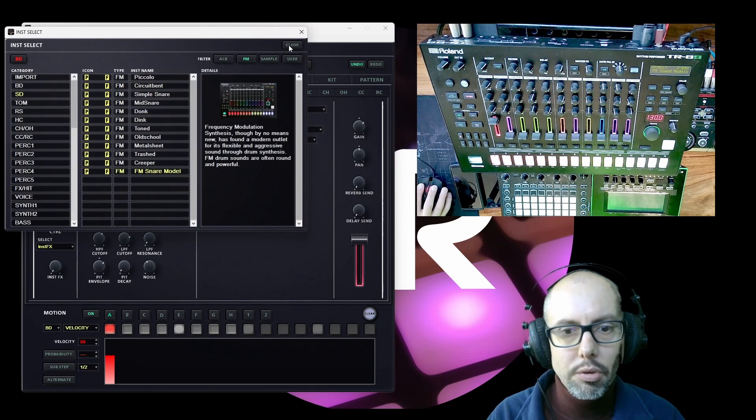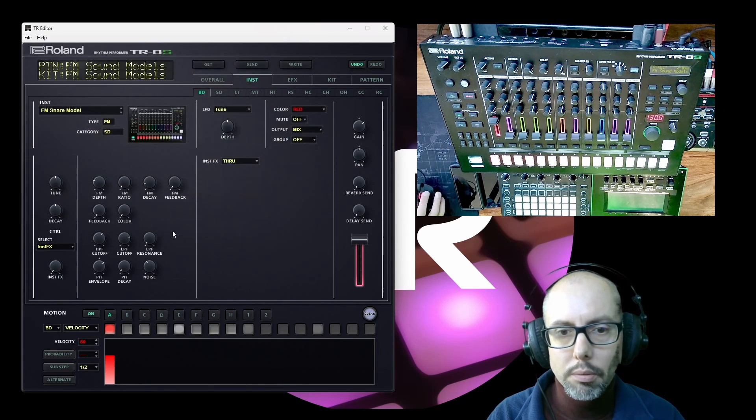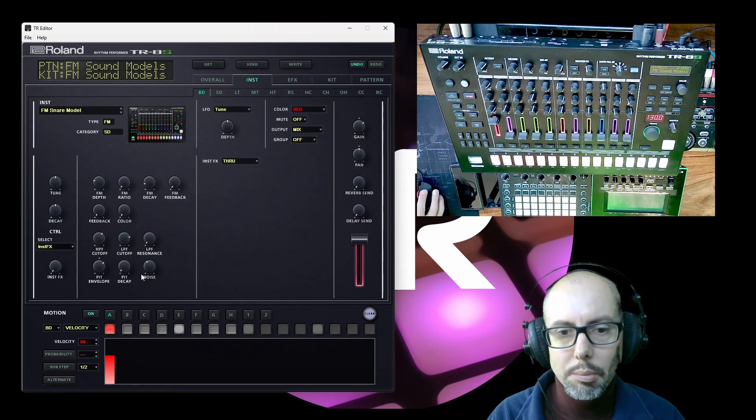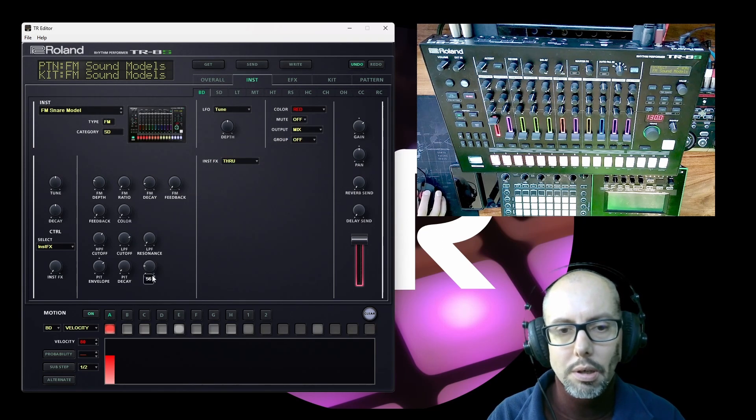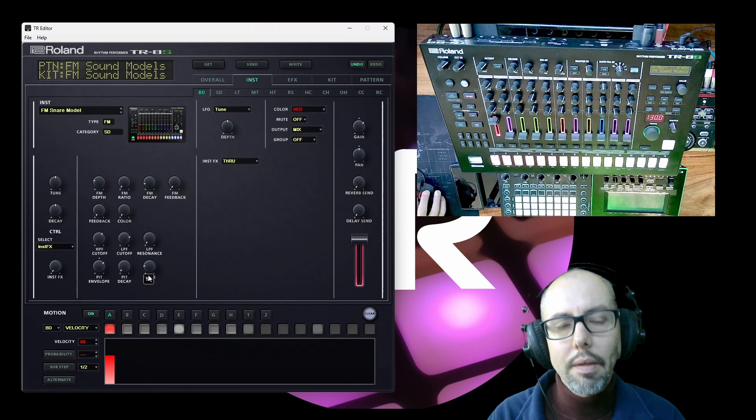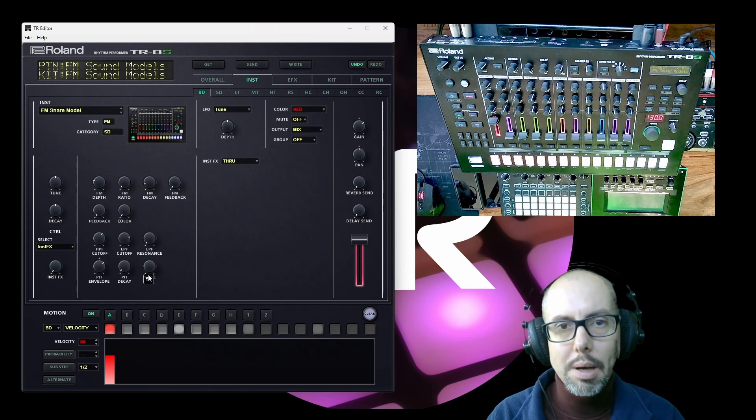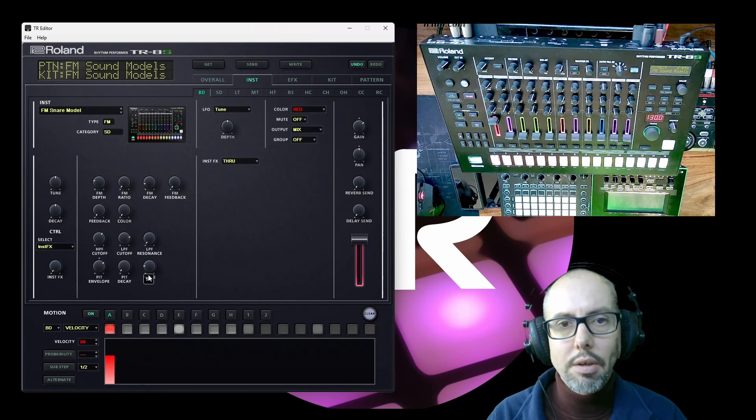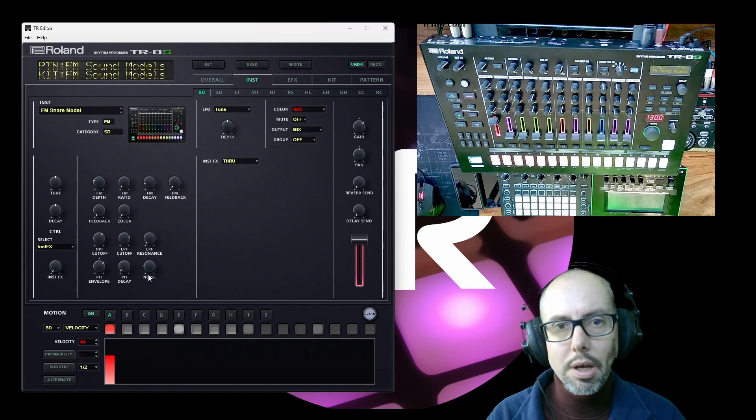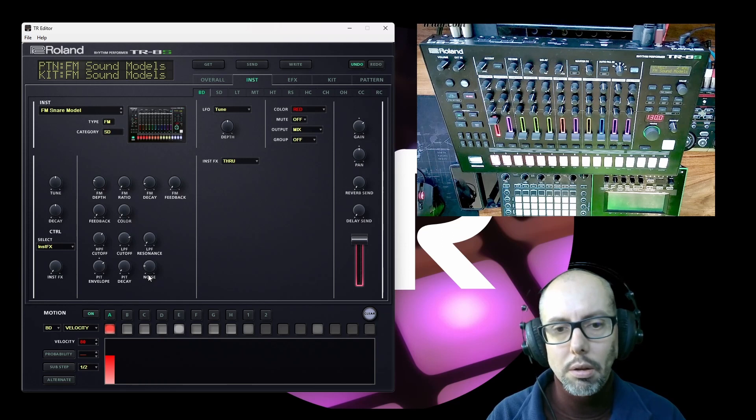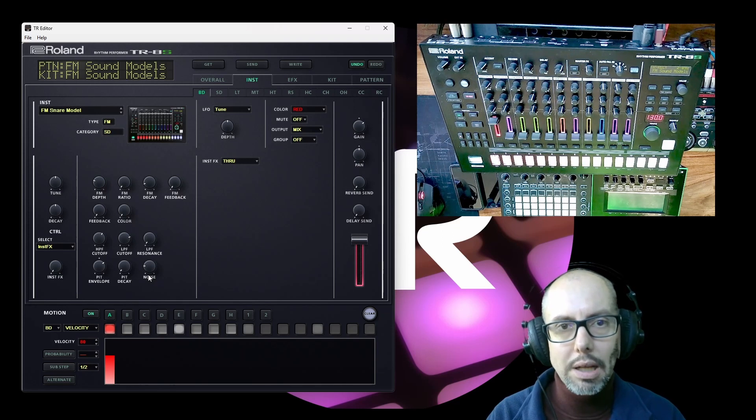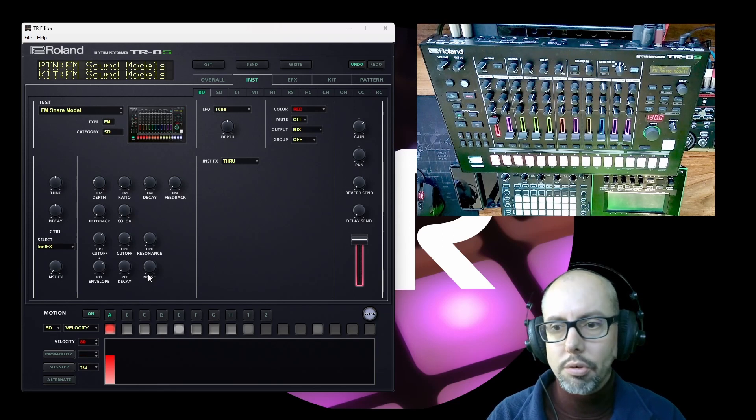The FM snare drum model, again, has very similar controls. The only addition here is a noise function and that helps to emulate the snares at the bottom of a snare drum. That's the metal cables that rattle against the drum skin.